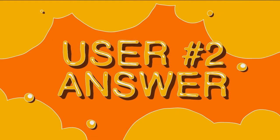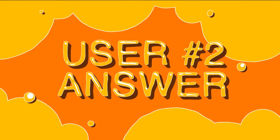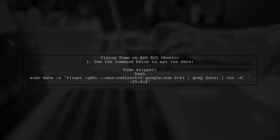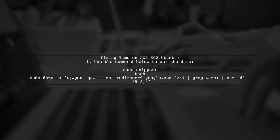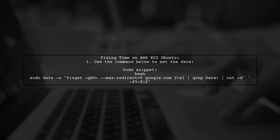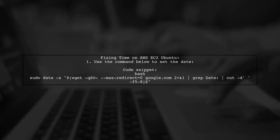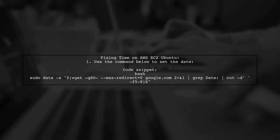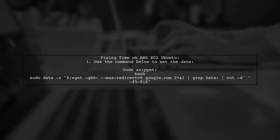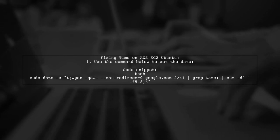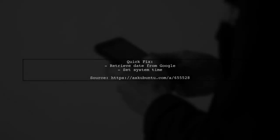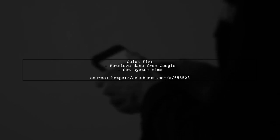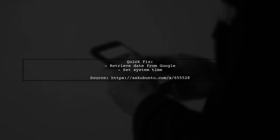Let's now look at another user-suggested answer. If you're facing a signature expired error on your AWS EC2 Ubuntu server and can't fix the time using NTP, there's a workaround. You can manually set the date using a command that fetches the current time from Google. This command retrieves the date from Google's server and sets your system time accordingly. It's a quick fix if NTP isn't working.